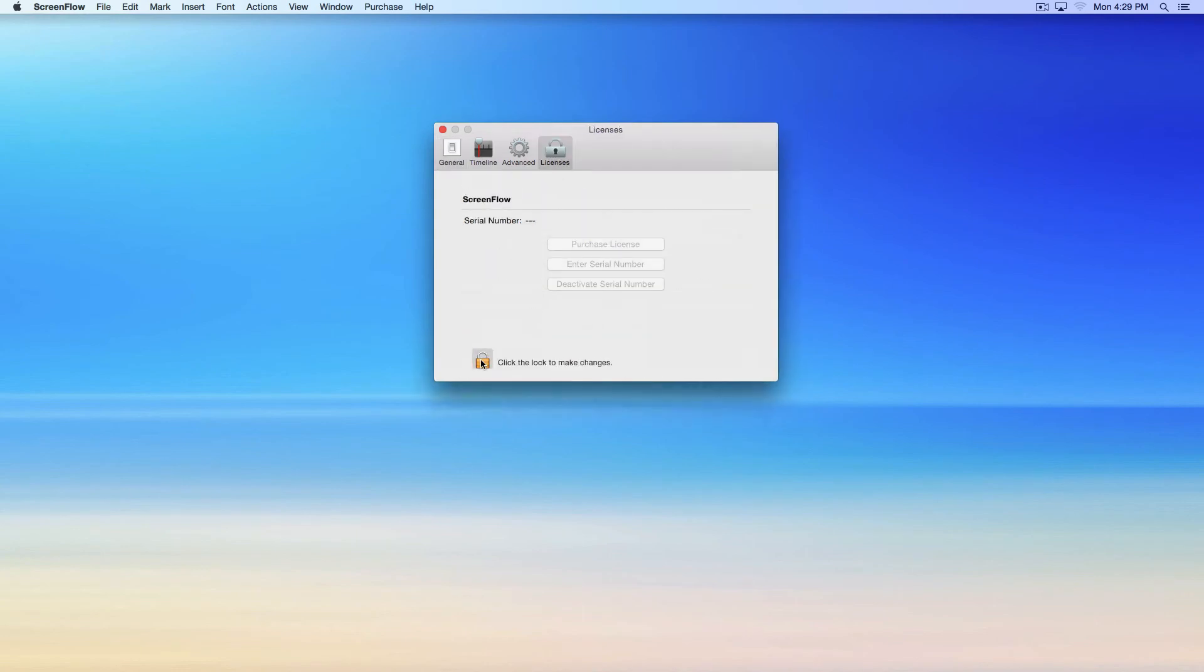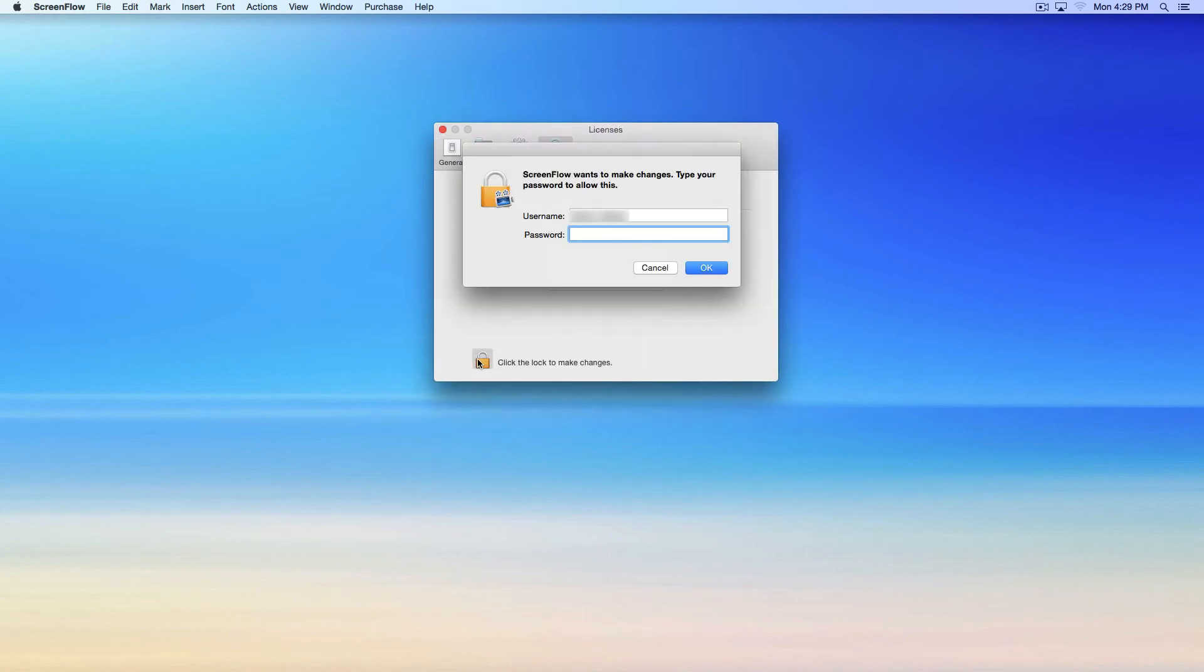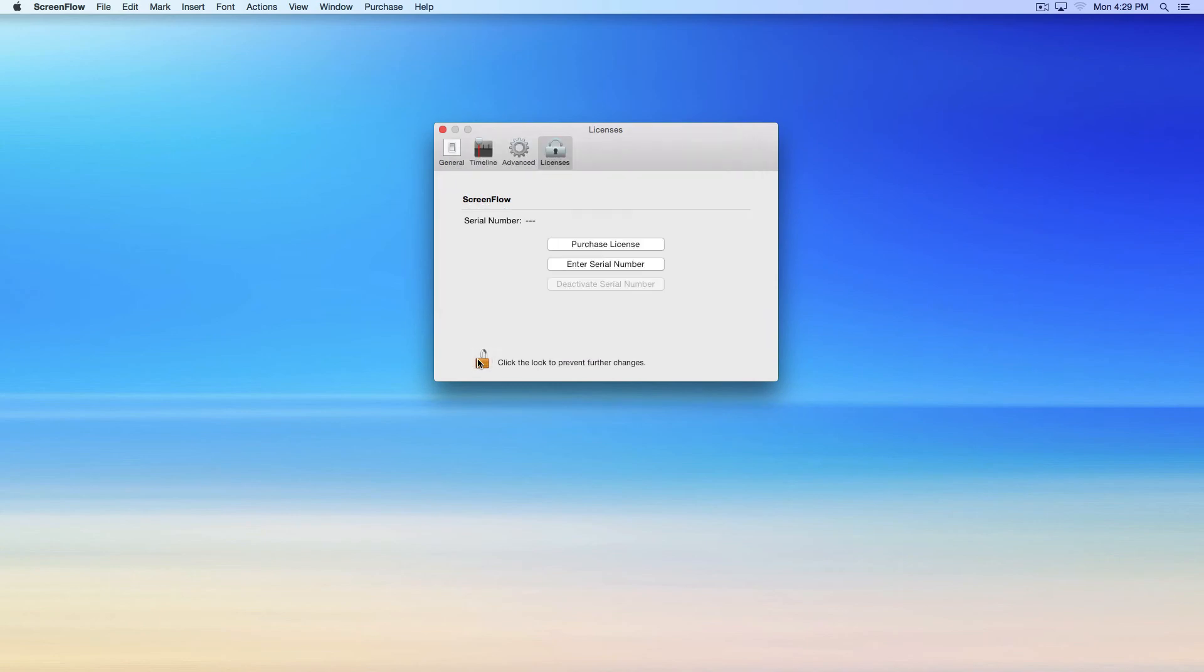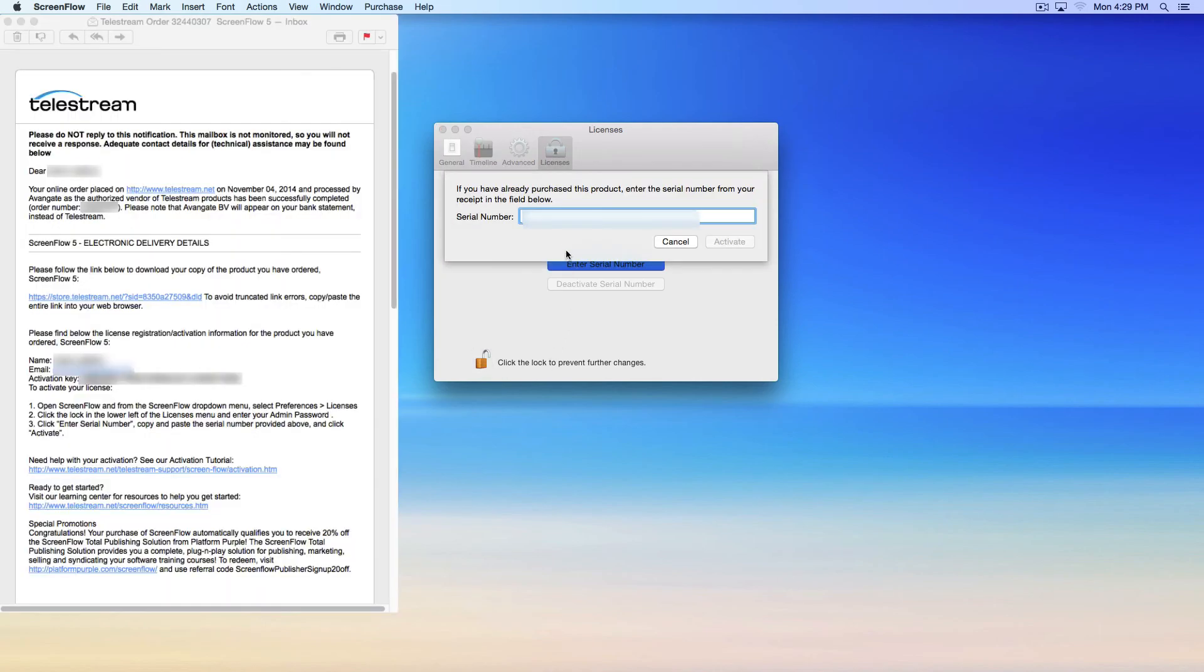In order to make changes to the serial number, click the lock in the bottom left corner of the Licenses window, and in the resulting window, enter your computer's administrator password.